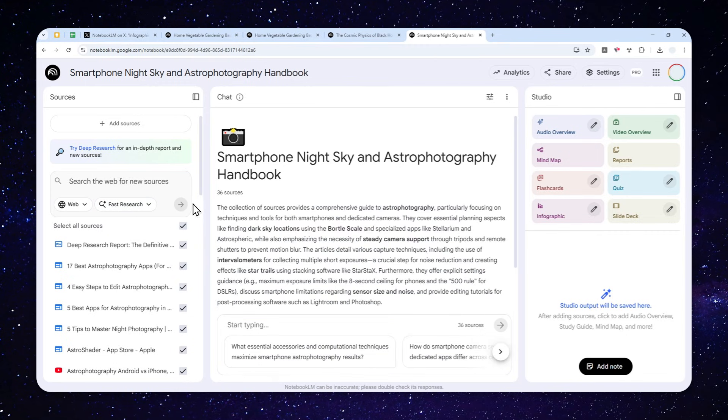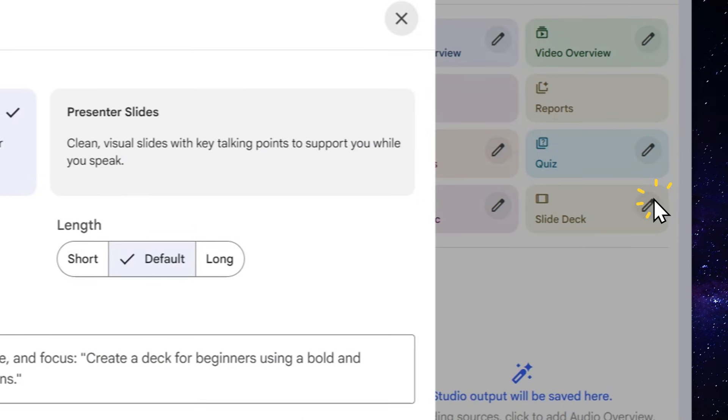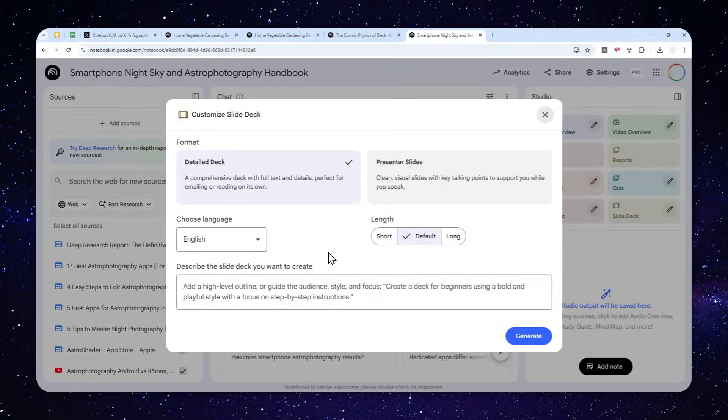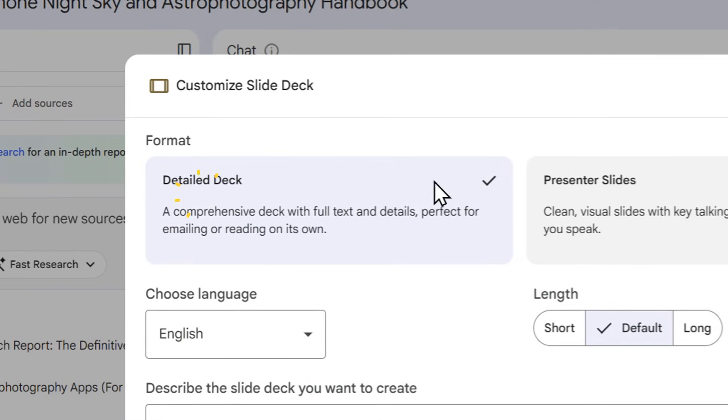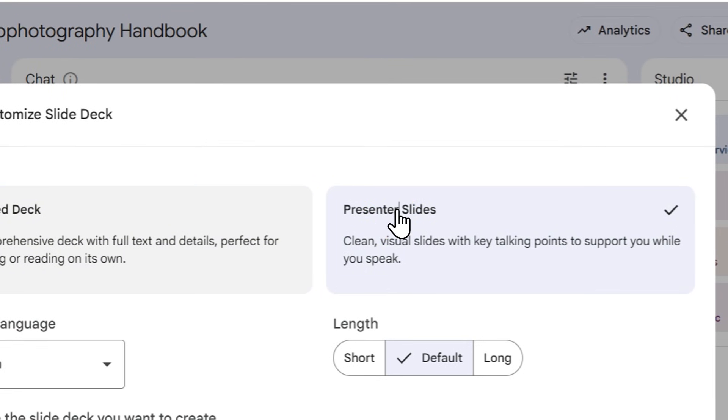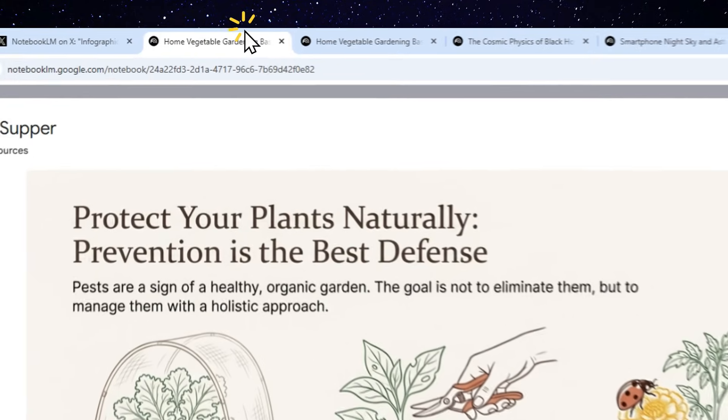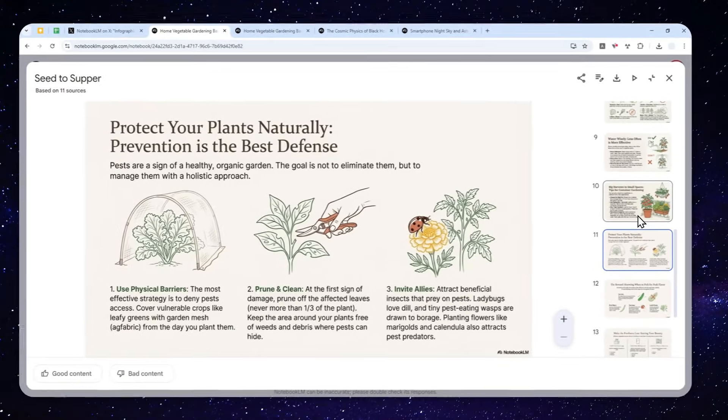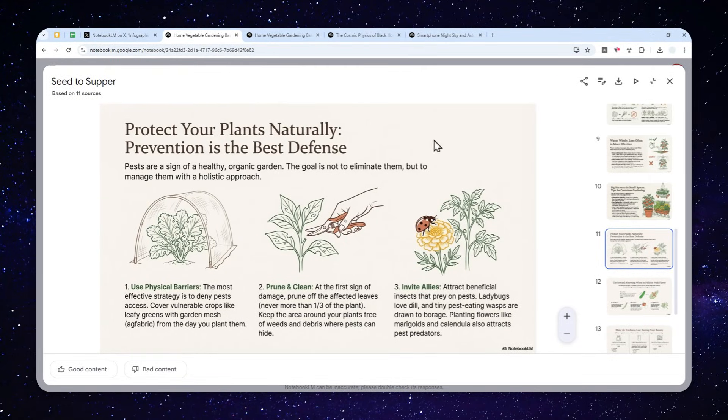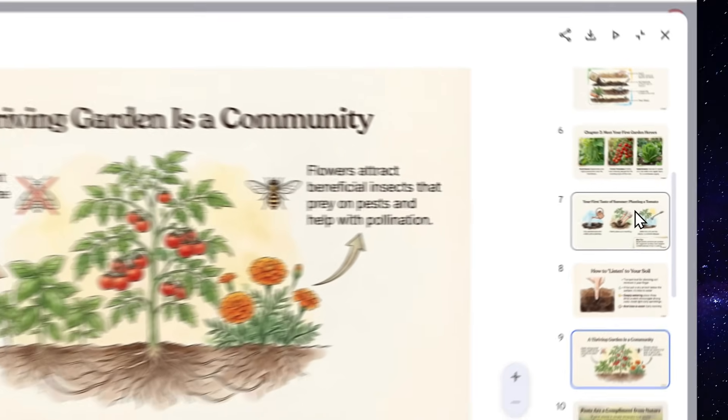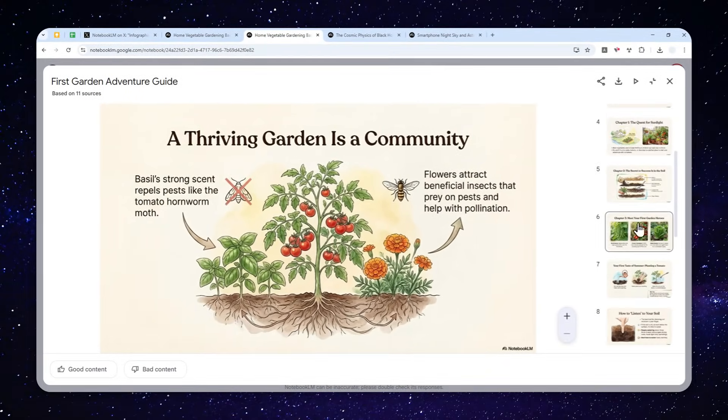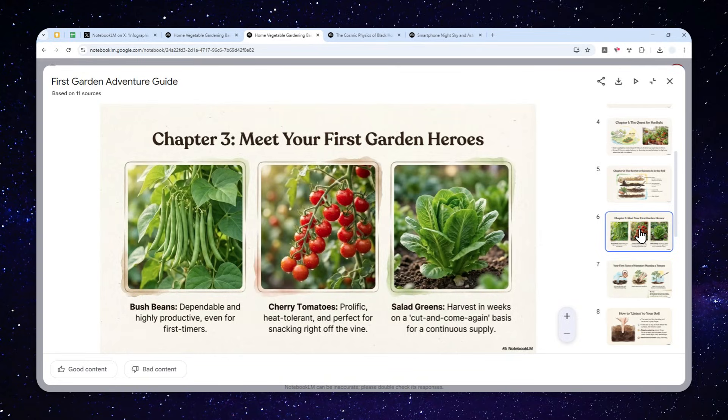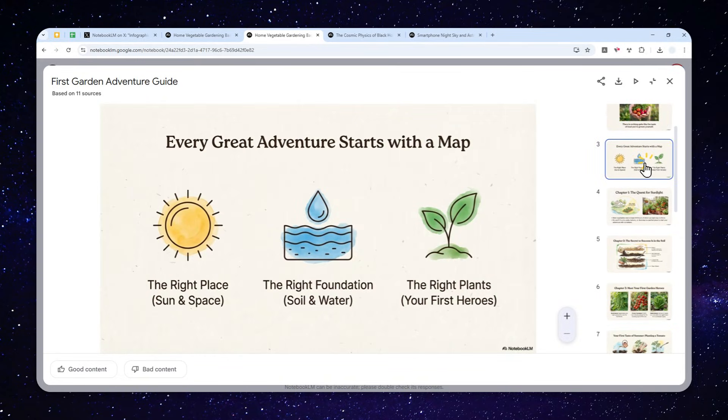Now to generate a slide deck or presentation slides, you can click this button, or you can click this pencil icon, and then you can specify various settings. You can choose between detailed deck or presenter slides. If you're wondering what they look like, this is one example of a slide deck. Basically, the information is going to be more detailed. Whereas if you are using the other option, you'll see a presentation that I would say is simpler, it has a lot of visuals, but generally speaking, it is not as detailed as the other option.